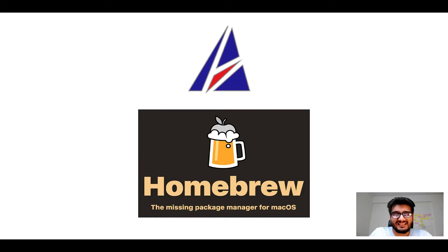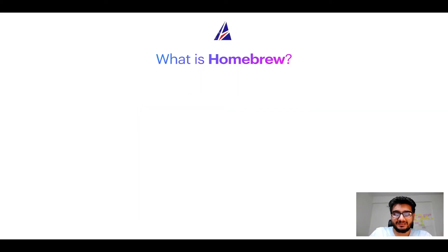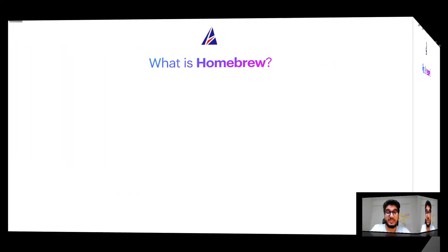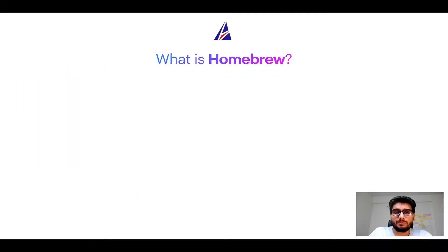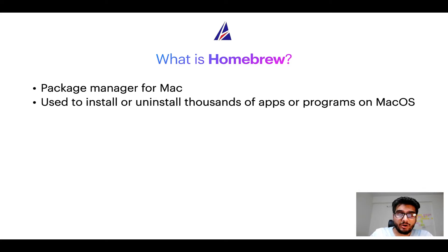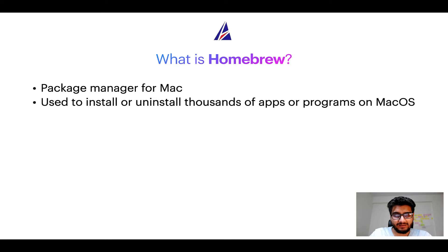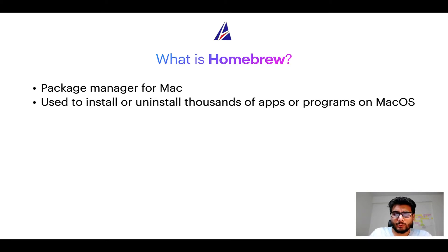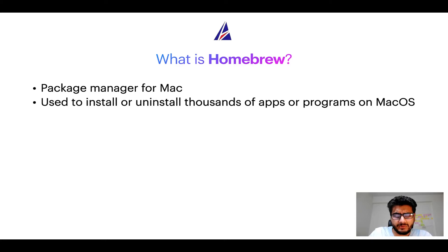But before we get started, let me answer some frequently asked questions first. To start with, what does a package manager like homebrew do? Well a package manager lets you install, uninstall or repair apps on your Mac.